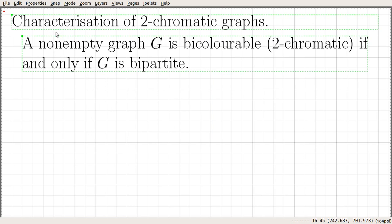In this video, we are going to look at another characterization of a two-chromatic graph. The statement reads as follows: a non-empty graph G is bicolourable or two-chromatic if and only if G is bipartite.